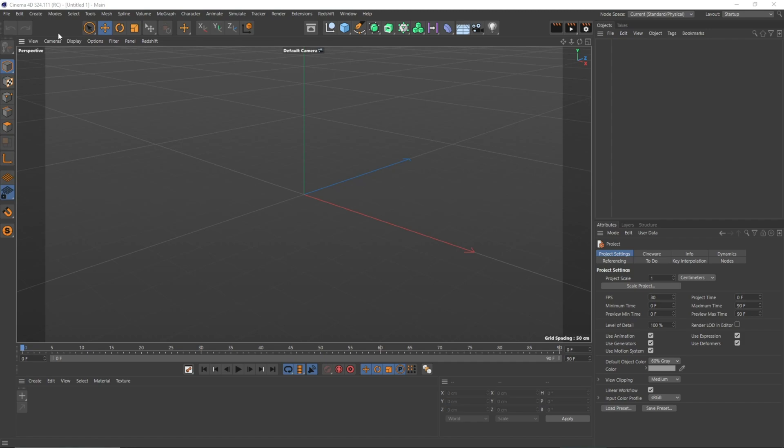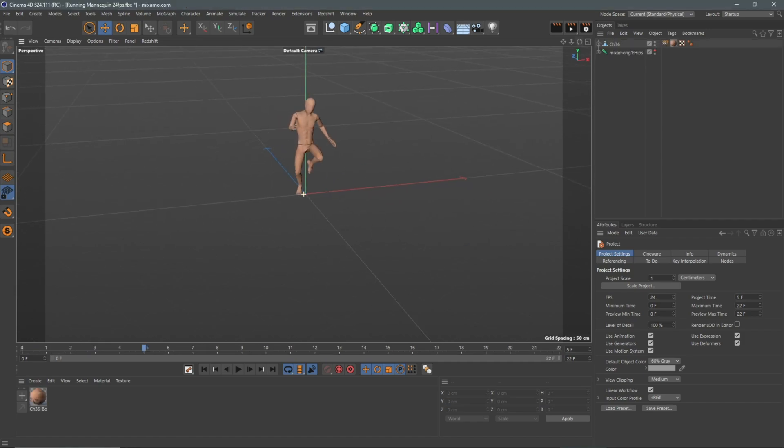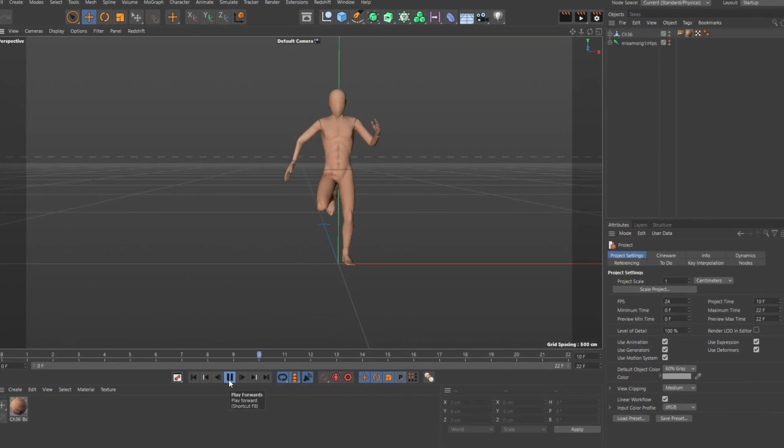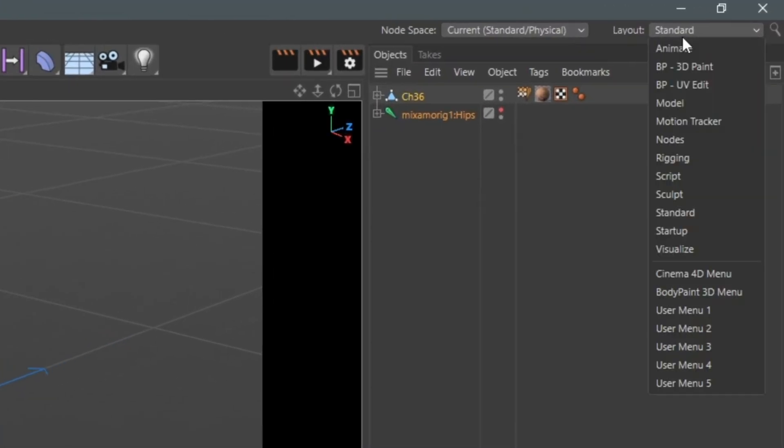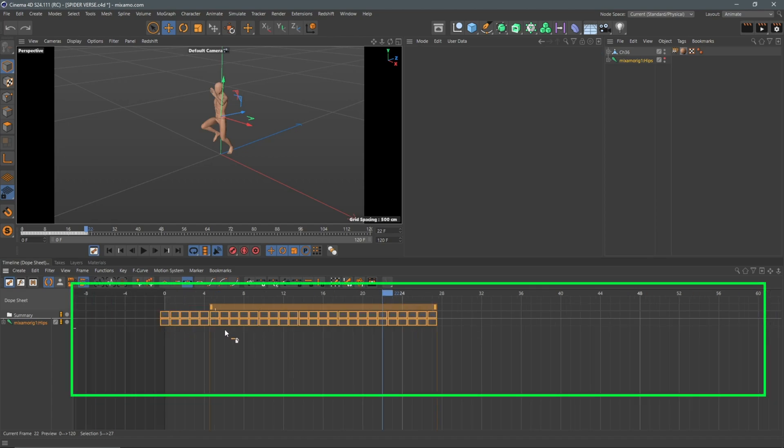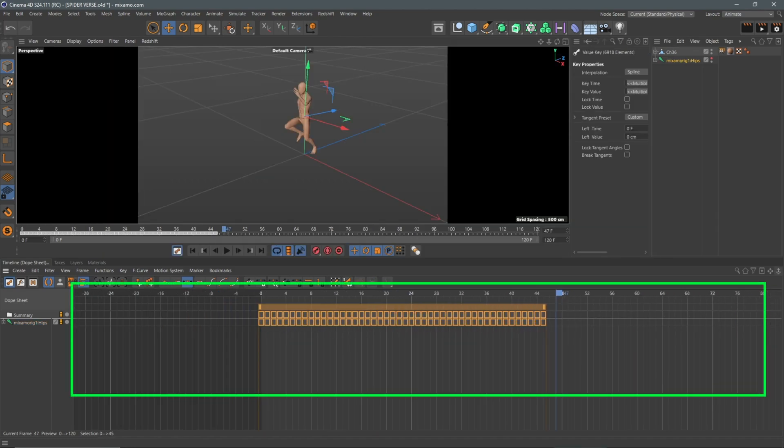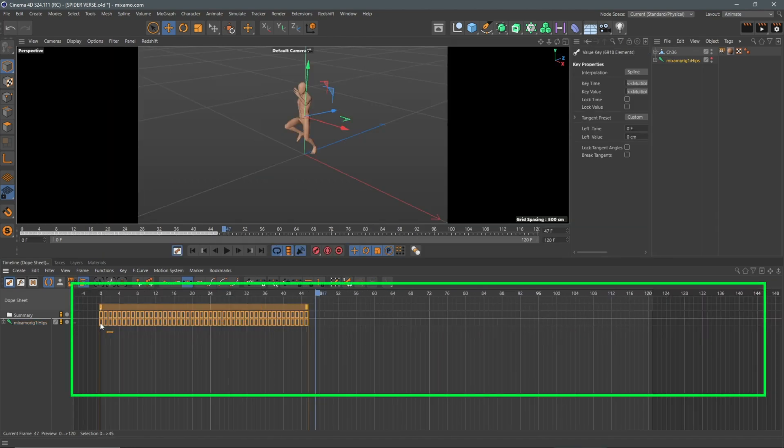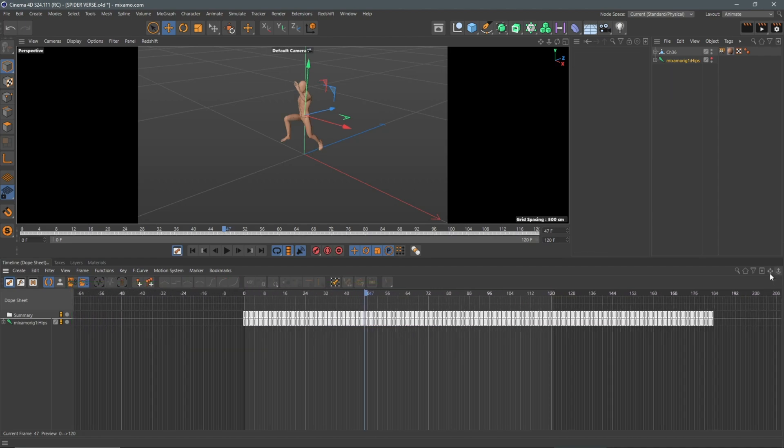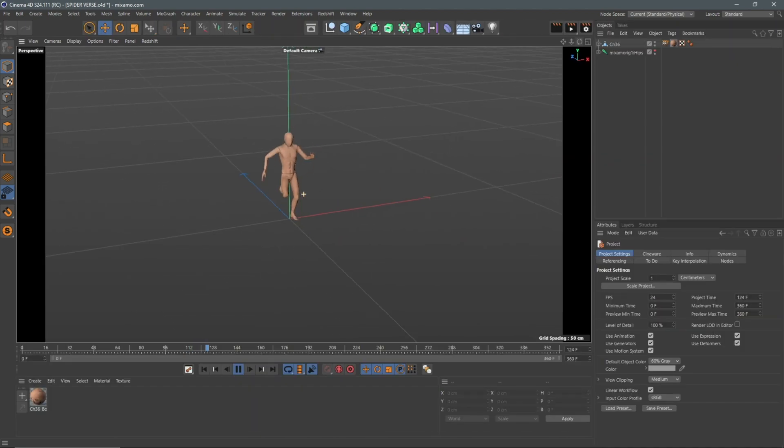From here, I imported the character into Cinema 4D as my 3D application. I changed the workspace to animate. I duplicated the keyframes in the timeline to extend the length of the animation since this was too short, so I repeated this until it was 15 seconds long.